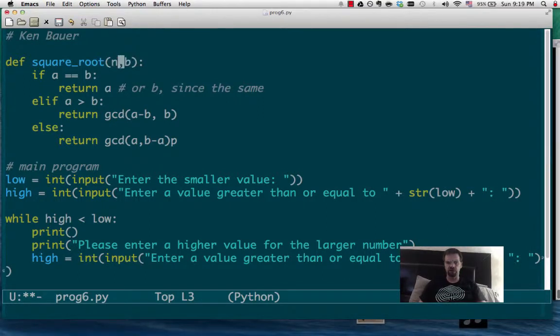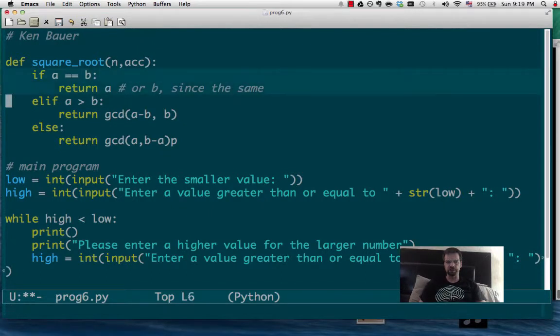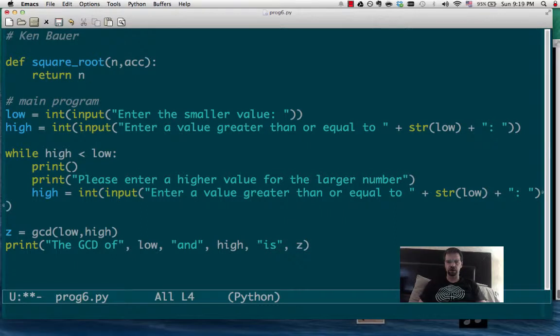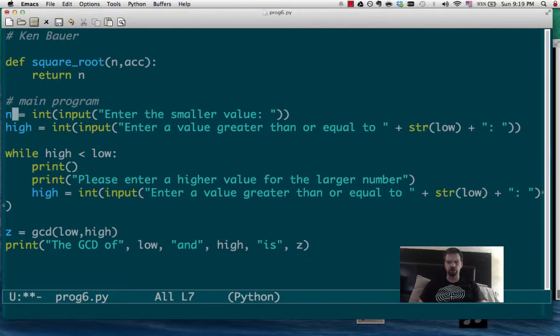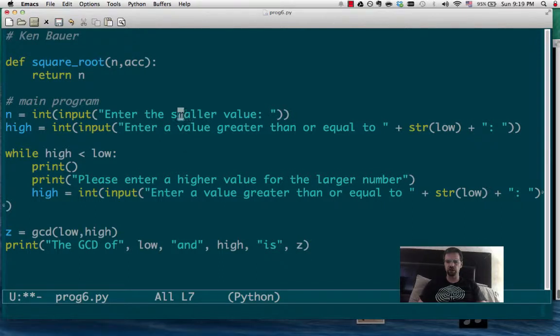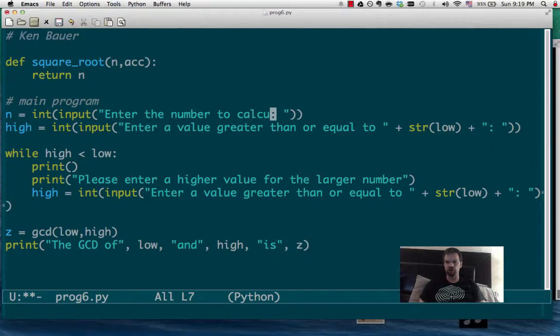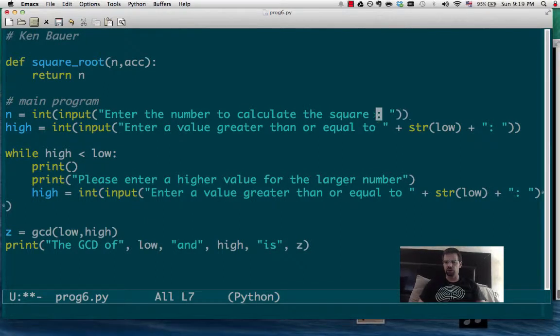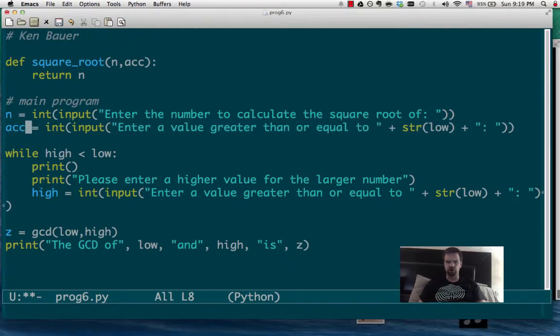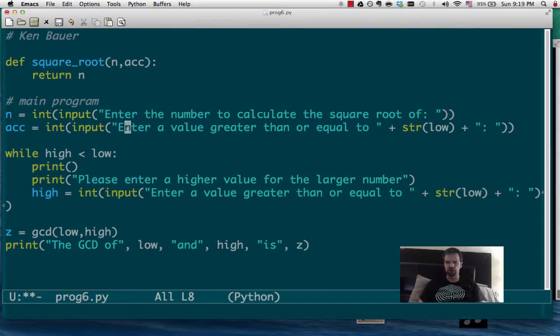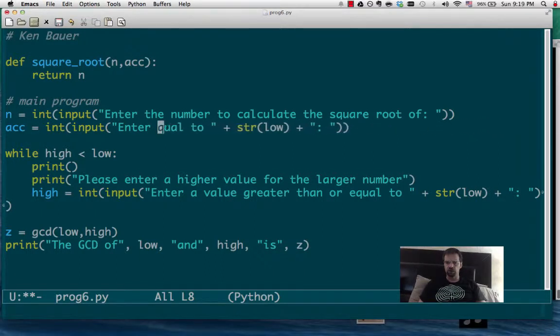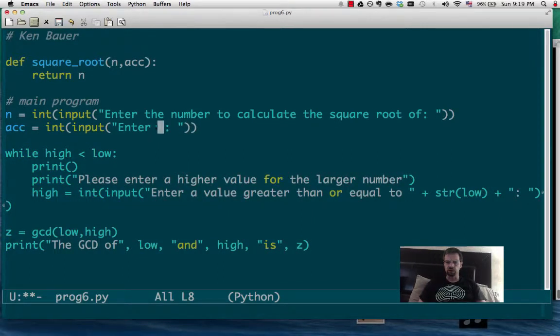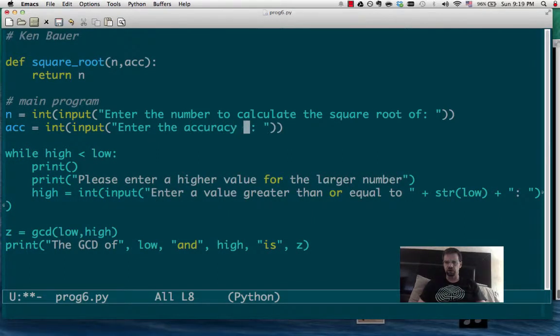So we want to find the square root of n to an accuracy. Let's just return n to start with. And then we're going to ask for n, the number to calculate the square root of, and then we're going to ask for the accuracy. Enter the accuracy value.